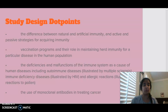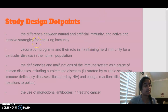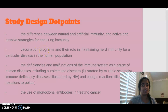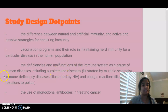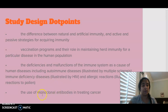In terms of looking at immunity, we're going to be looking at the difference between natural and artificial immunity and active and passive strategies for acquiring immunity. We're going to be looking at different vaccination programs and herd immunity, also discussing the deficiencies and malfunctions of the immune system — looking at autoimmune diseases, immunodeficient diseases and allergic reactions — and also discussing monoclonal antibodies in the treatment of cancer.